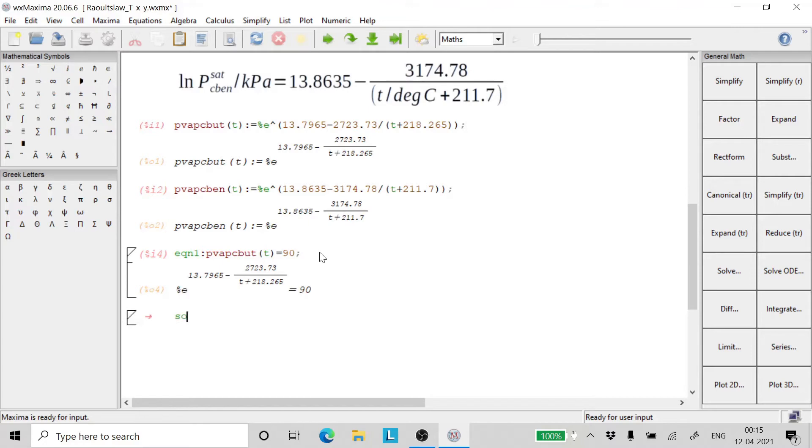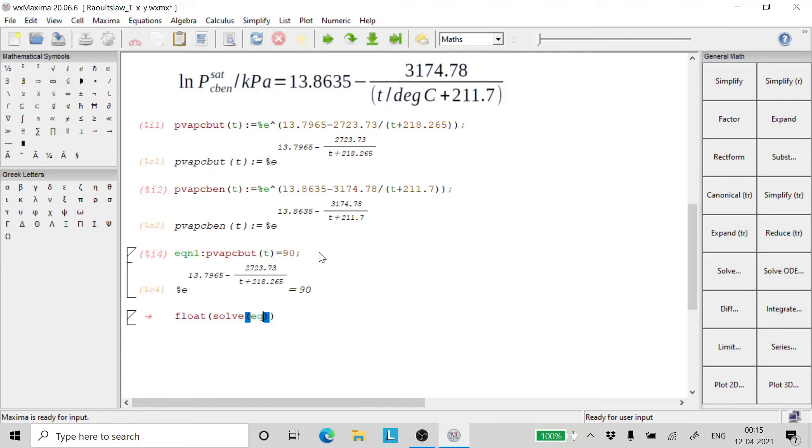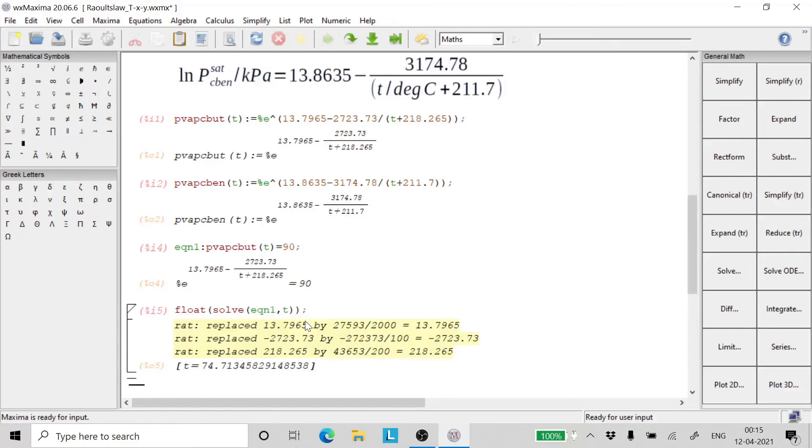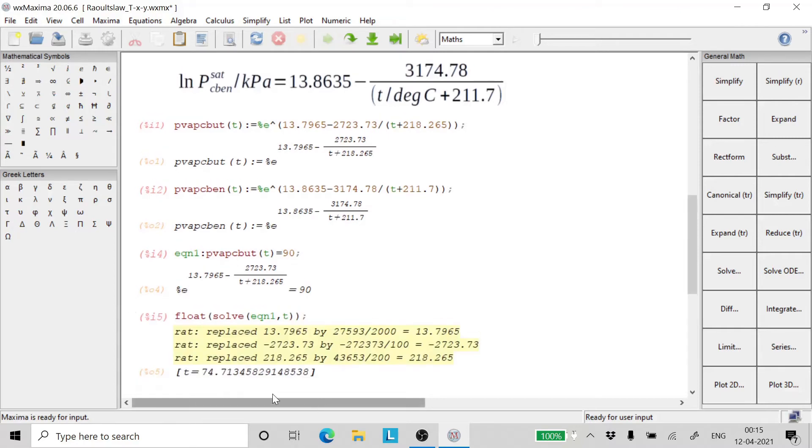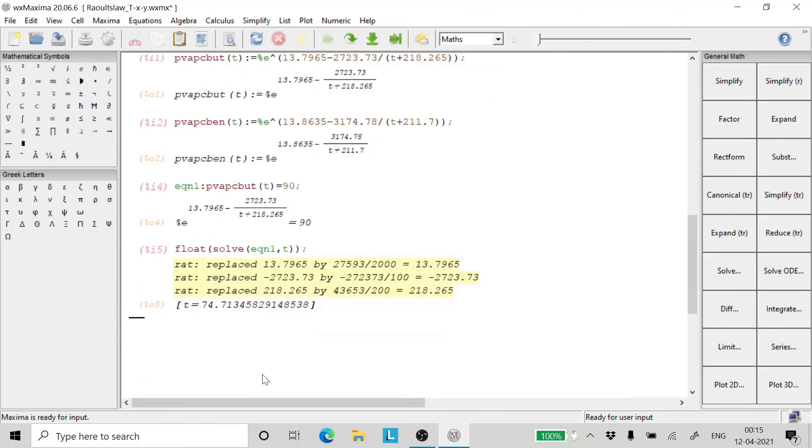Now we say solve, float, solve for temperature. There we get the temperature, it is 74.7134 degrees Celsius.